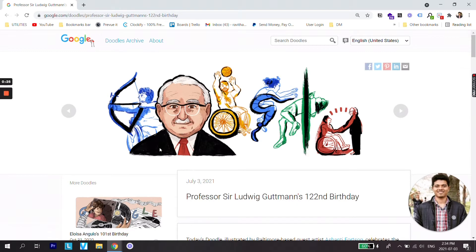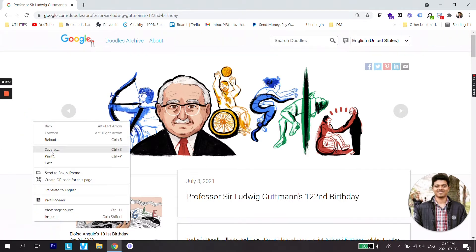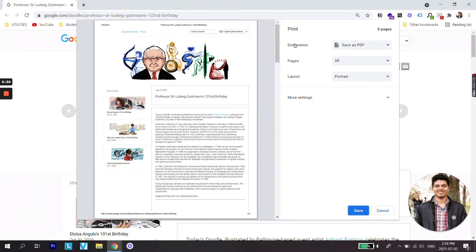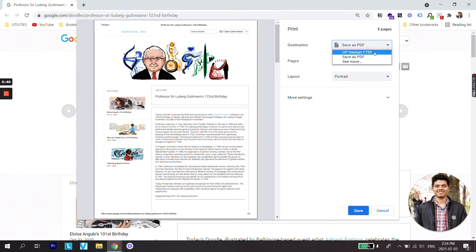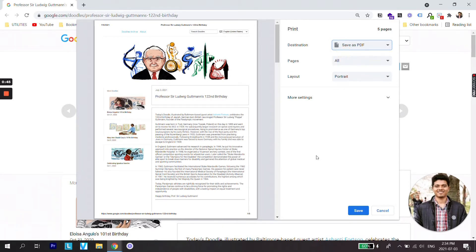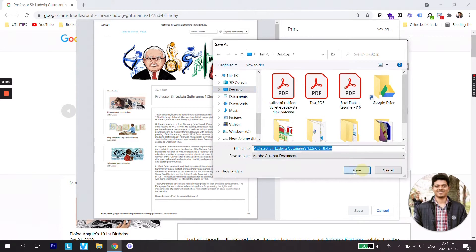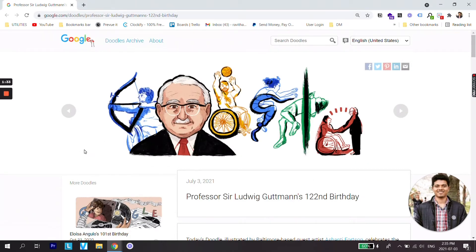The first and easiest method is: once you are on the web page, right-click on it, click on Print, and once you are on the print options, select the destination as Save as PDF. There are two destinations — one is the printer itself and another is Save as PDF. Select Save as PDF, click Save, and select the location — I'm going to select the Desktop — then click Save.